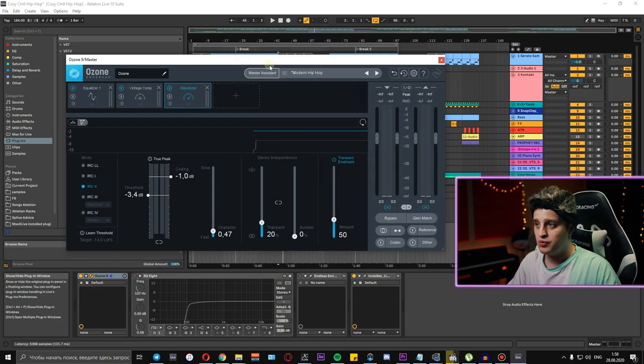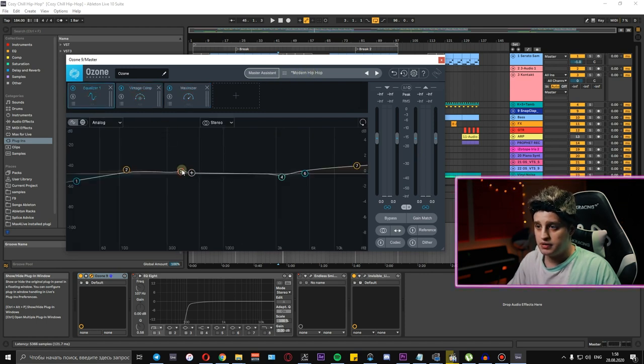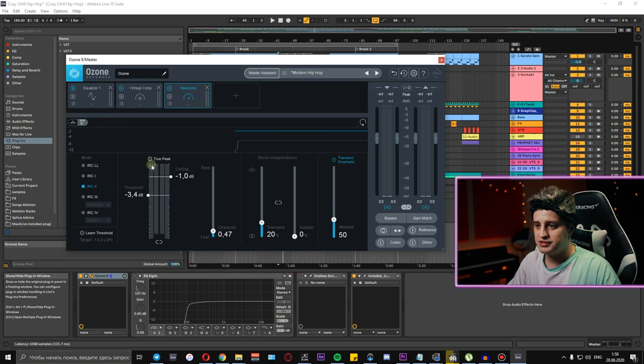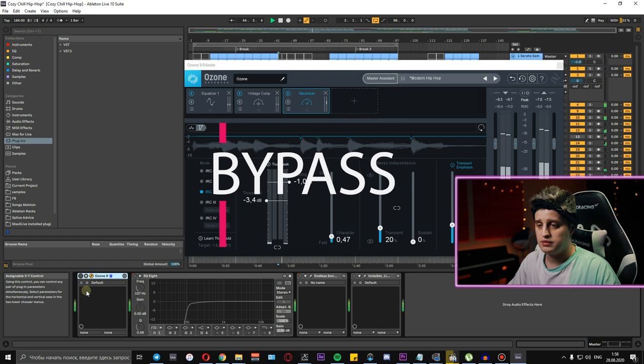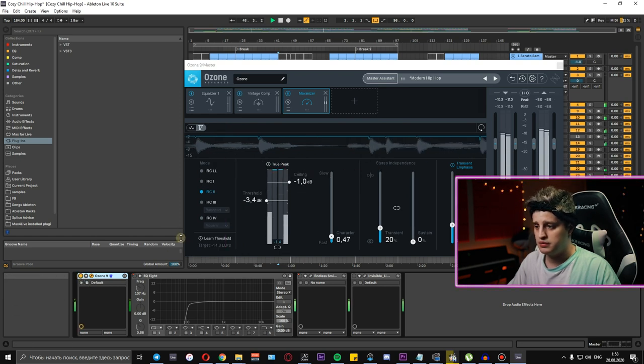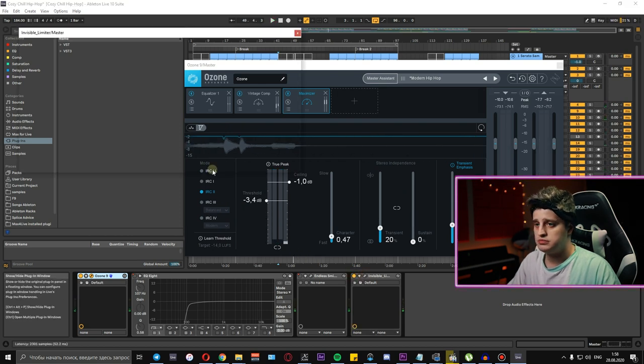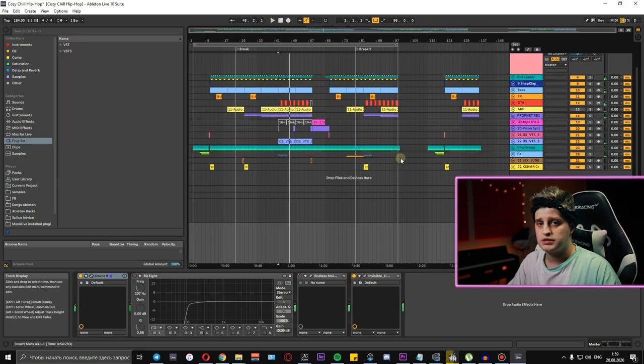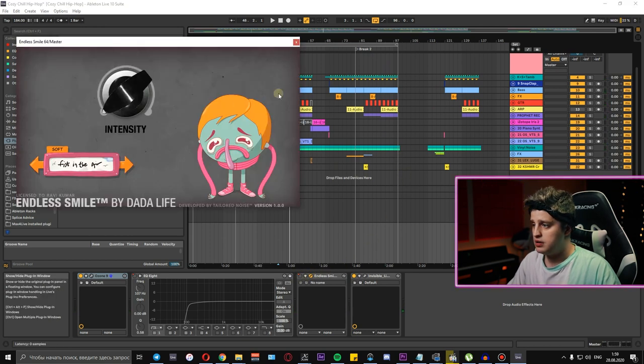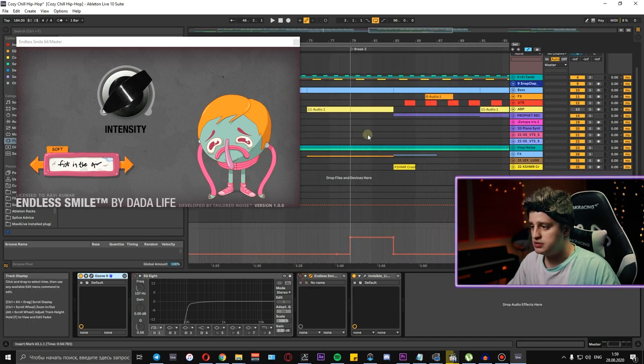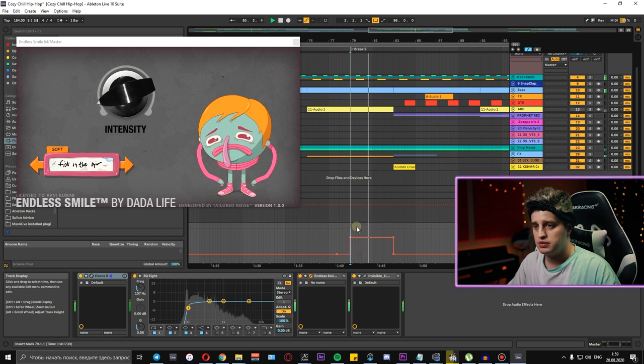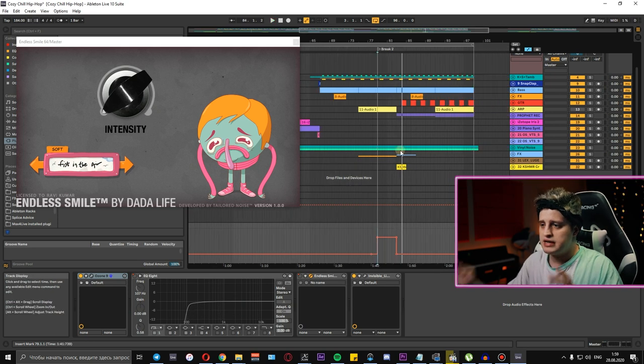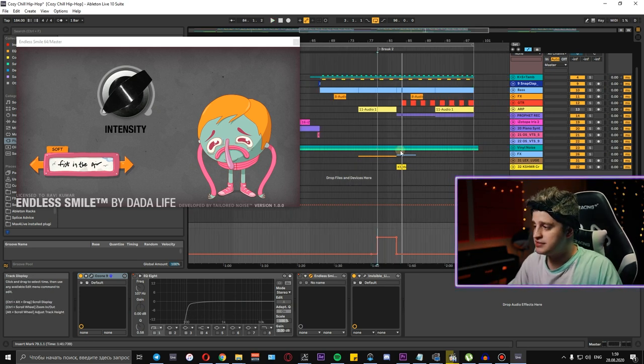Ozone 9 with preset modern hip-hop, changed for my needs. There's an EQ like this. Vintage compressor. Maximizer. Let's listen without it. And invisible limiter. And there is also endless smile. It's automated in this section, adding this airy flying effect like a transition to the final part.